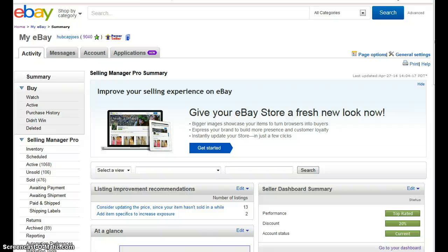Hey guys, Joe from the Crazy New York Driver Show. Today is Sunday, April 27, 2014, and right now I want to quickly show you how to determine your defect rate on eBay. A lot of people have asked me how to do this.